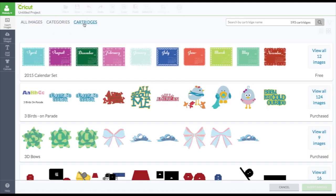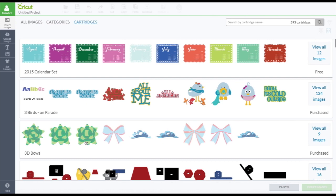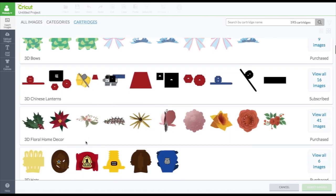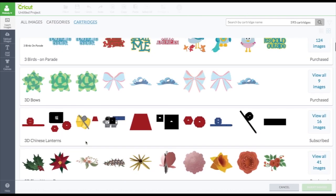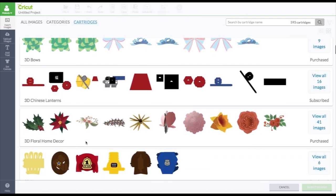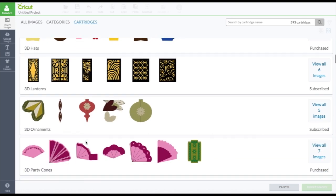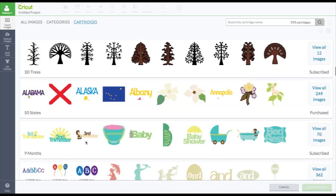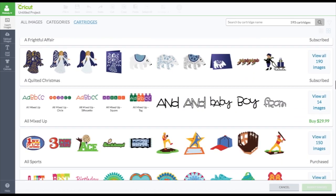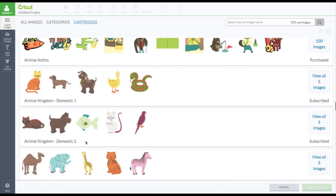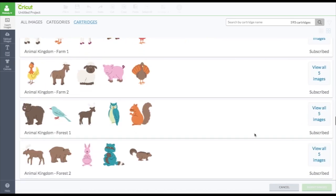And then the cartridges. The cartridges are in alphabetical order. So instead of just little boxes for the cartridges, it shows you an example of some of the images. And it tells you how many are in there.